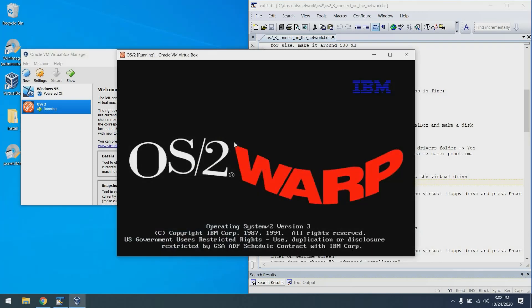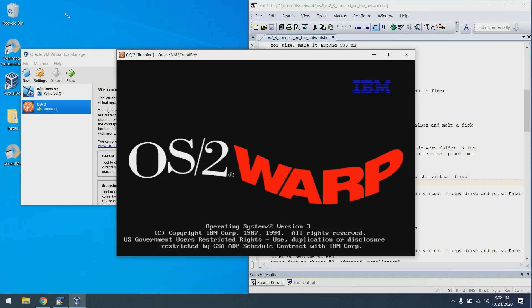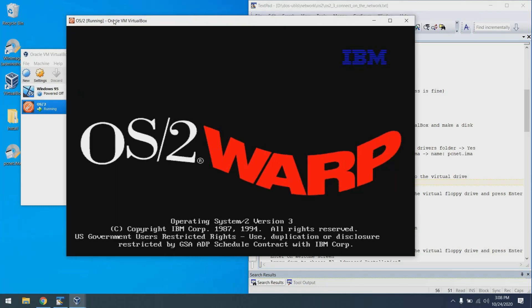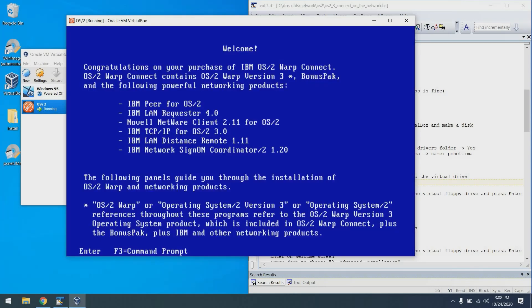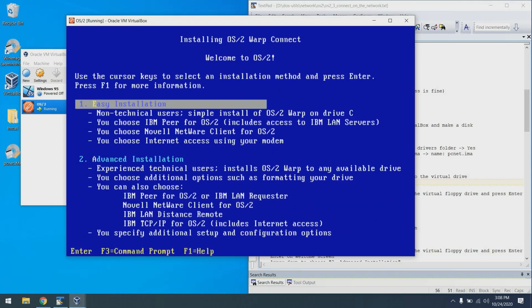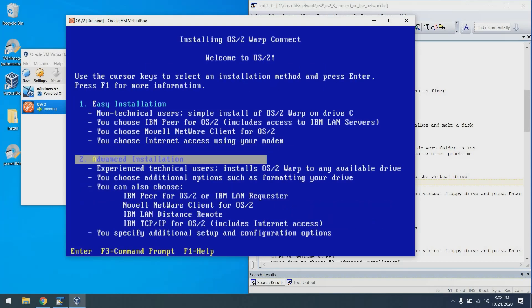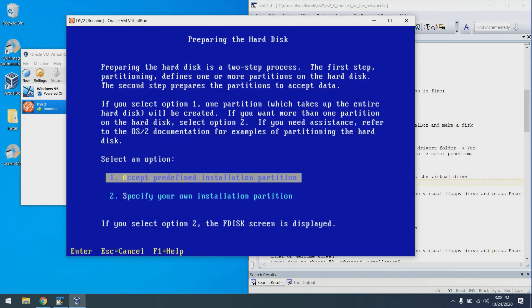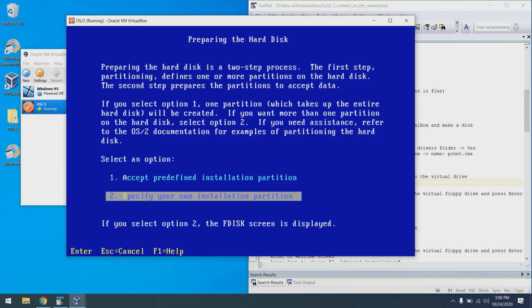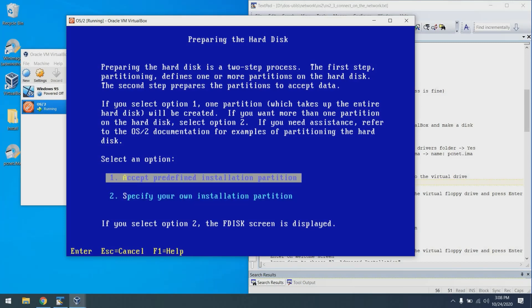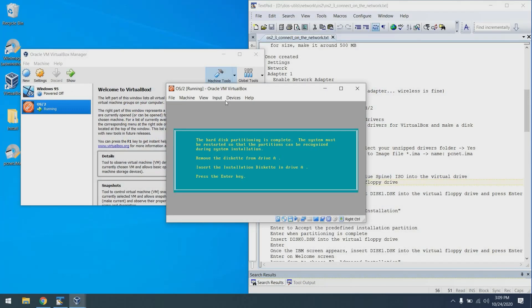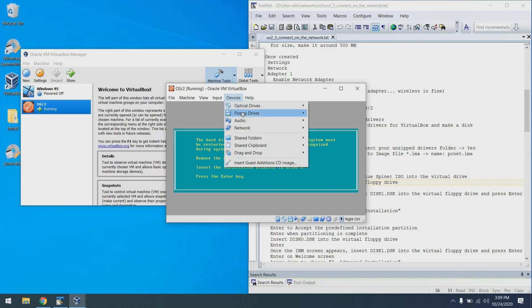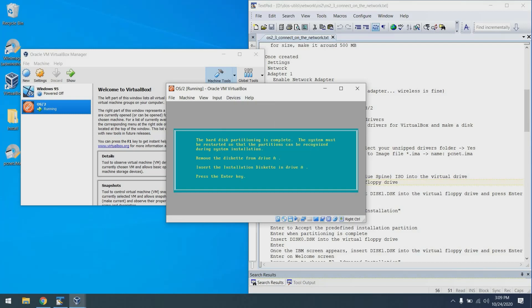Installation continues. I'll make it even bigger. When greeted with the welcome screen, press enter. Choose two for an advanced installation. Choose one to accept the predefined installation partition. And when you get this screen, what we need to do is actually take the disk out of the drive and put in the original first disk, disk zero, and then press the enter key.